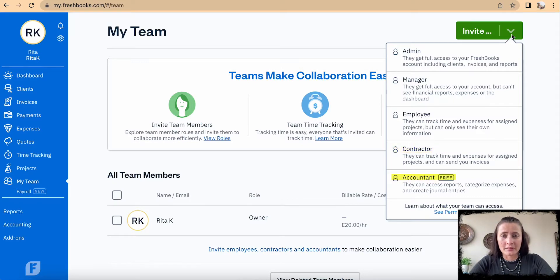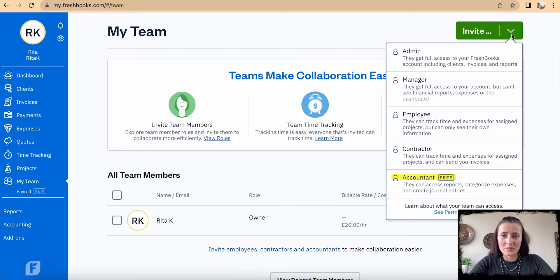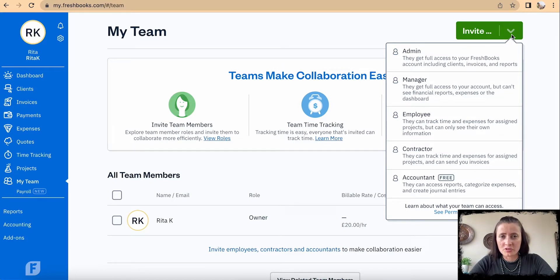You can also add an accountant, who can access reports, categorize expenses, and create journal entries. One important thing to note: the accountant is the only role that is allowed to make changes to the chart of accounts.